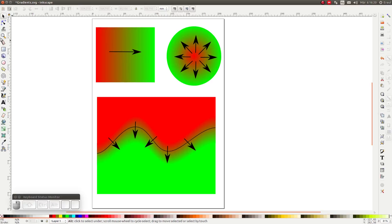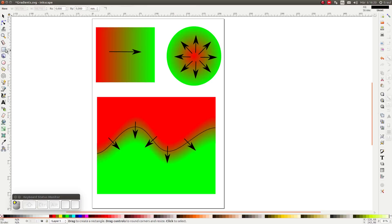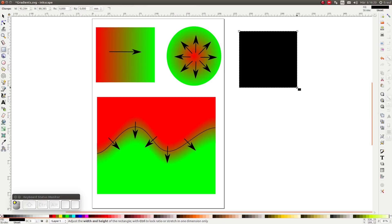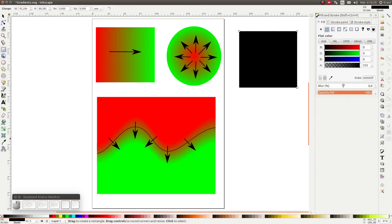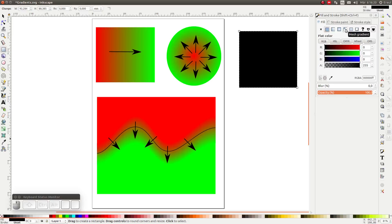Now let's get started. First of all we are going to draw a simple square. Next we open the fill and stroke dialog. Clicking on the fill tab we see a number of fill options. One of these options is the mesh gradient.